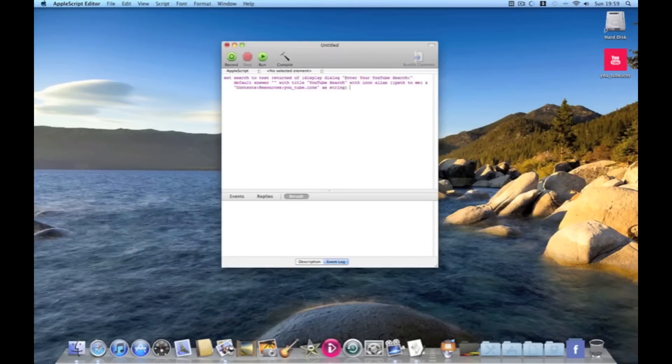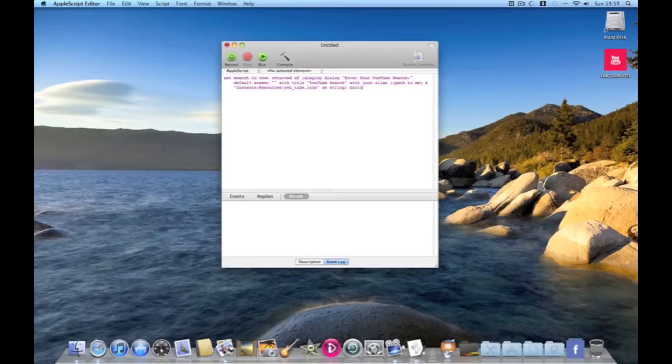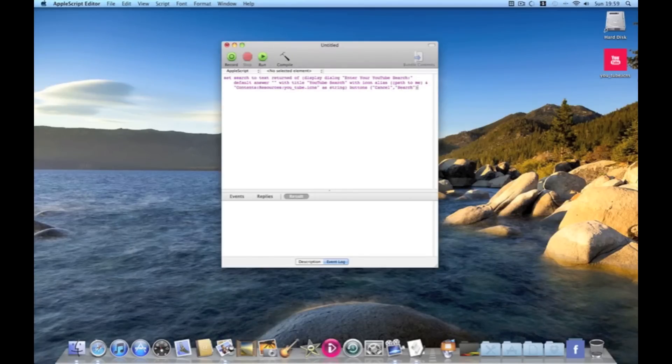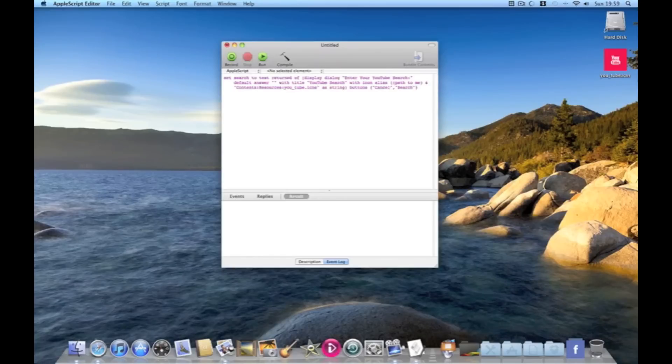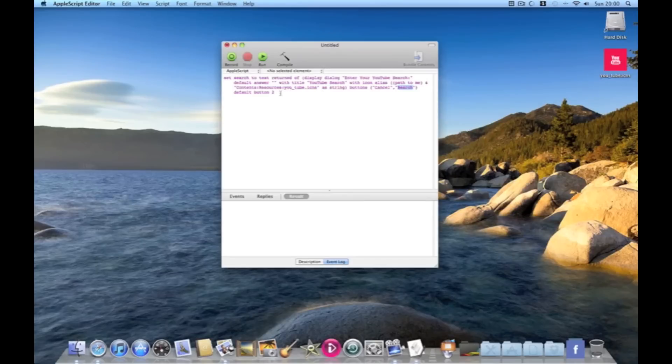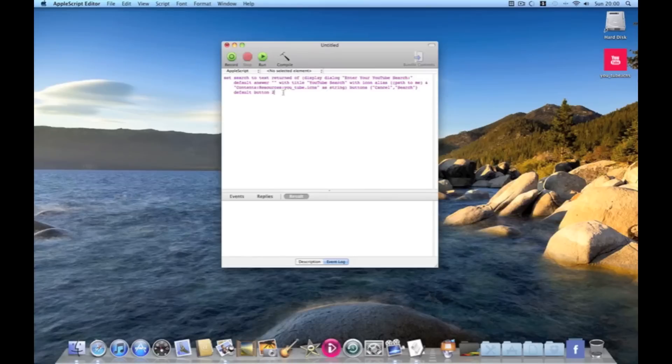And then we need buttons on our app so we do this by buttons. And we'll have cancel and search. Then we're going to set default button to 2. Button 2 will be search because 1, 2, search. We want it as our default button because when we press enter it will search and it will turn up blue which is always nice.